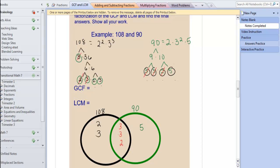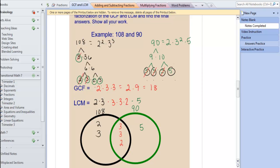The greatest common factor is going to be the middle numbers: 2 times 3 times 3, which is 2 times 9, which is 18. Then for the least common multiple, I'm going to multiply everything together that I see in the two circles and the middle. I multiply the 2 times the 3 from the black circle, the 3, 3, and 2 from the middle, and the 5 from the green circle. All together this equals 540.